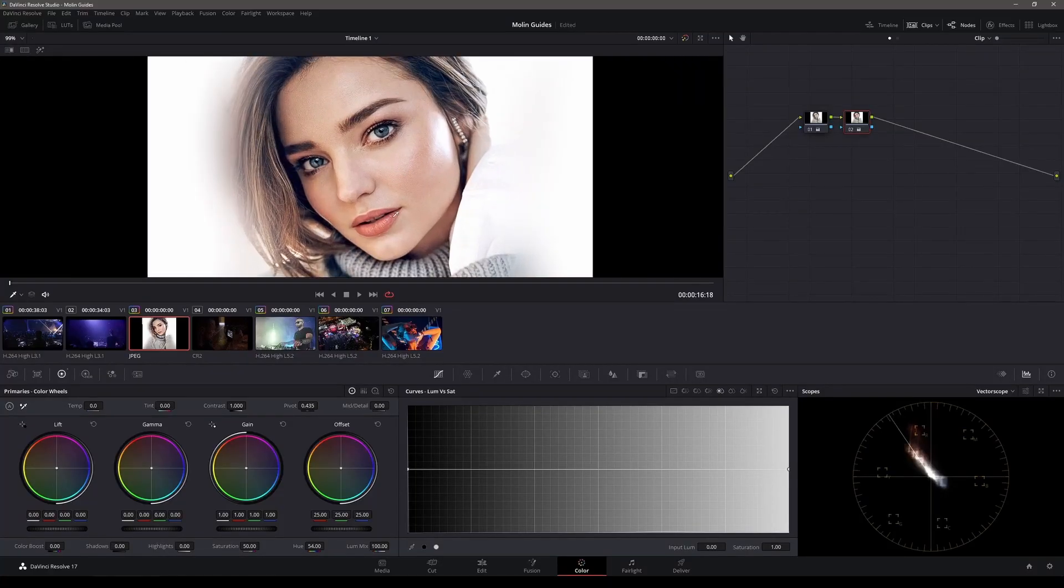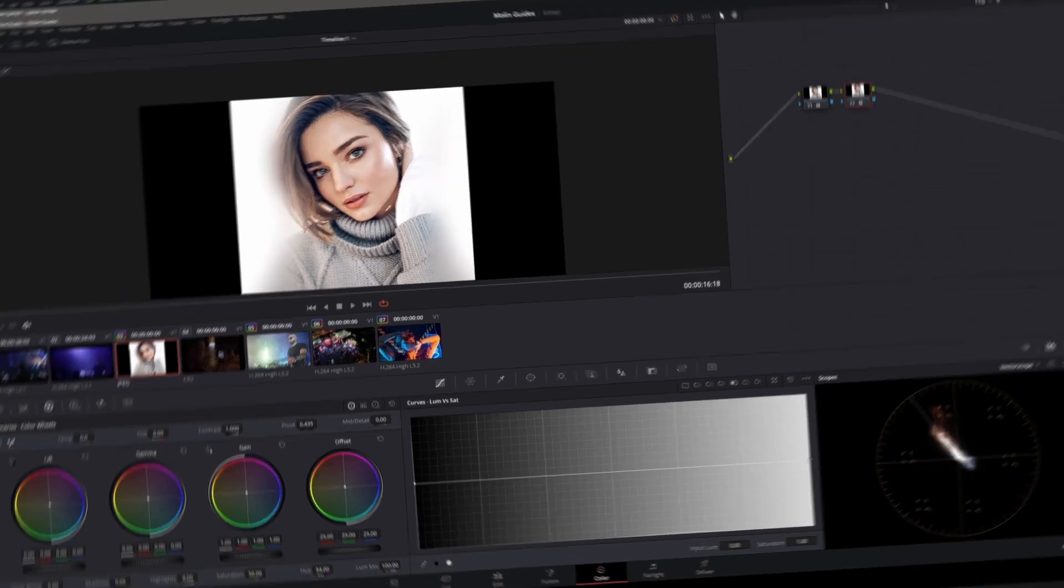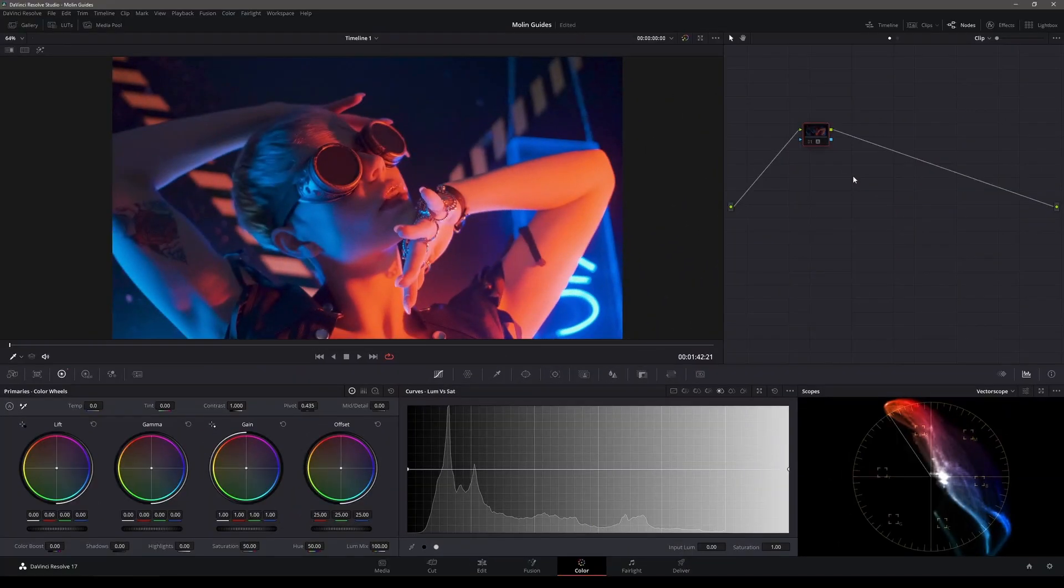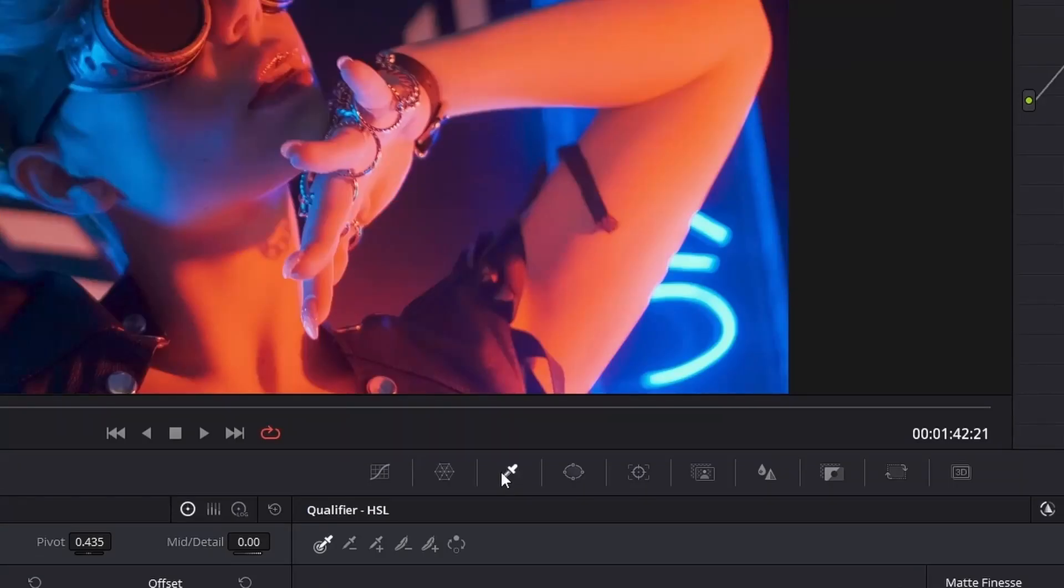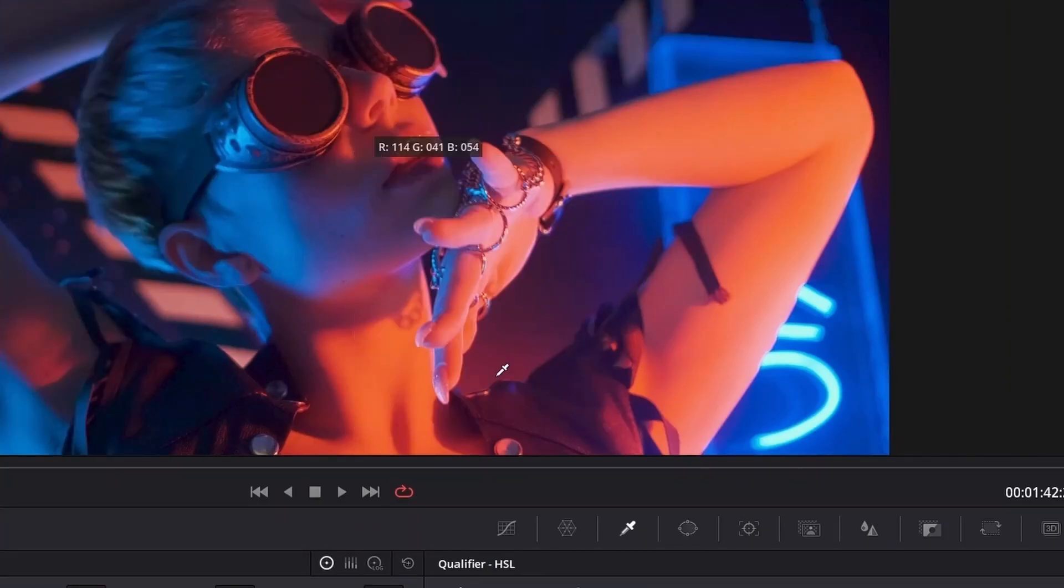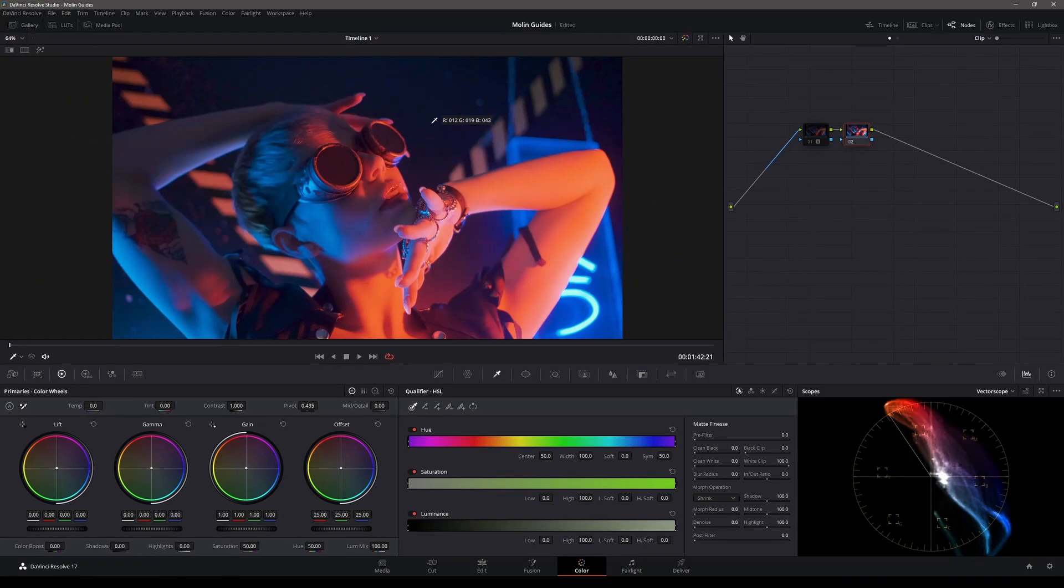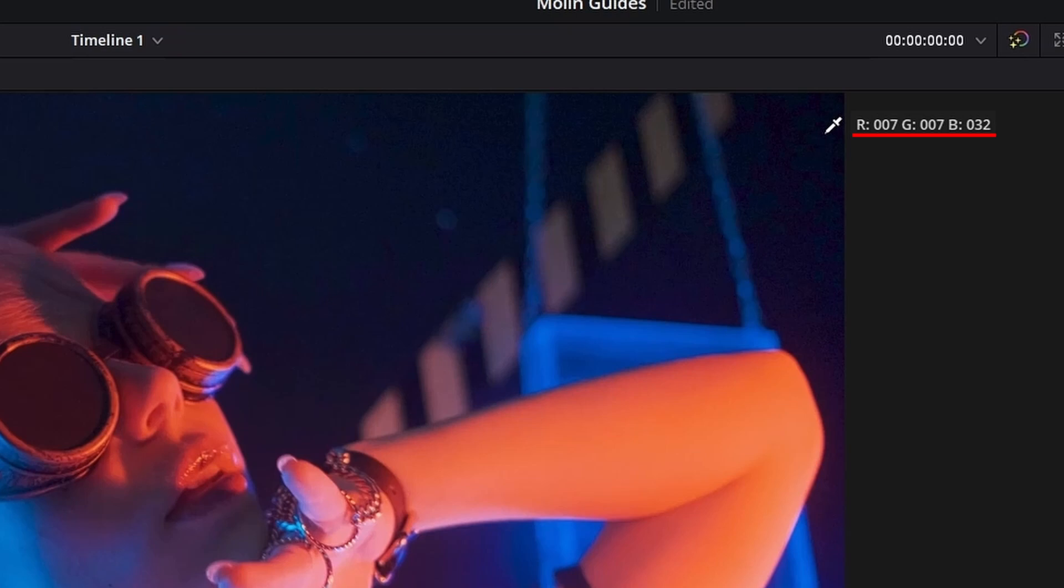As number four, I'm gonna show you a trick where you can determine the values of each individual pixel. Select your qualifier, right-click on the video and select 'show picker RGB value' and you will have the RGB values displayed on each pixel. So for example if you want to check the shadows right here in the corner, we're having a lot of blue because B is on 32 and the other two values are on 7.